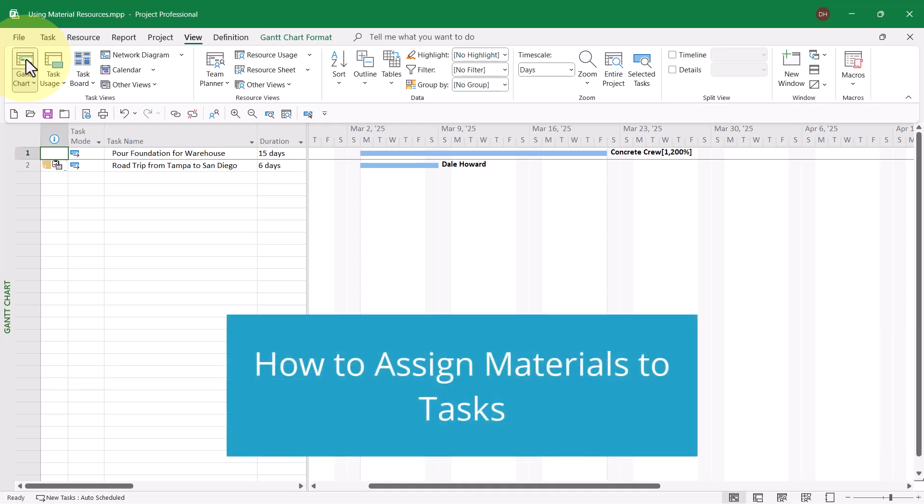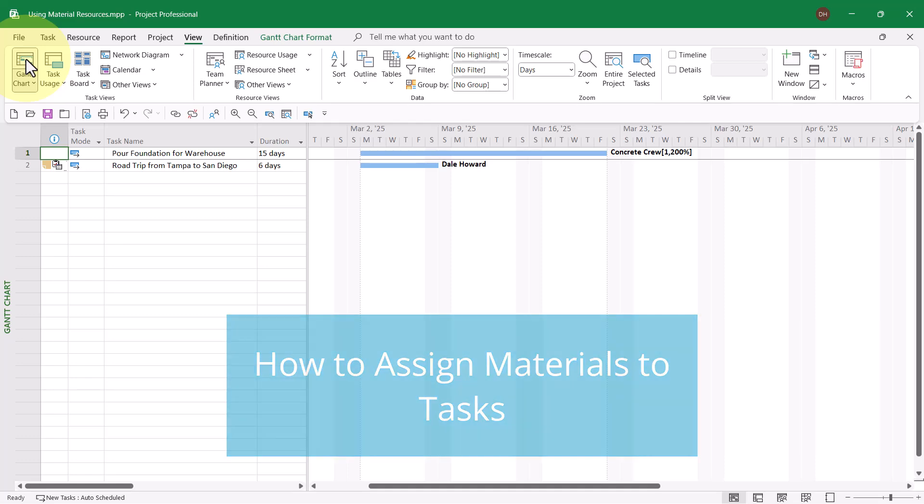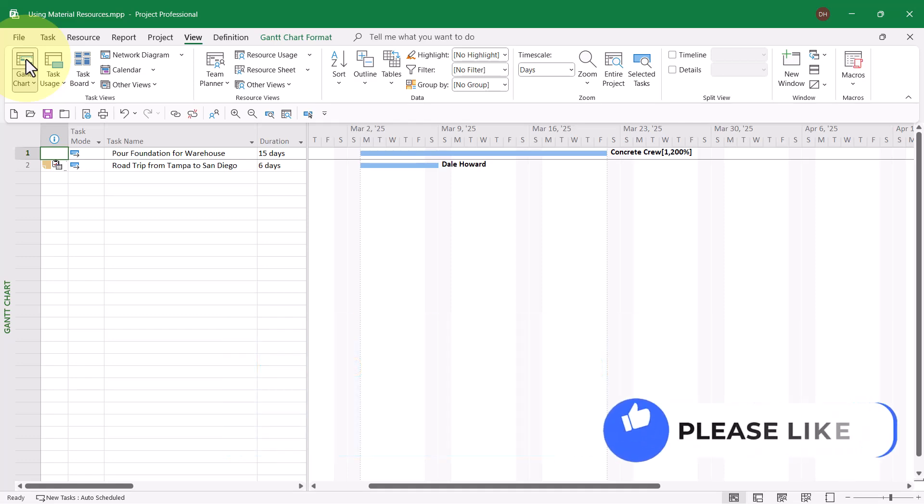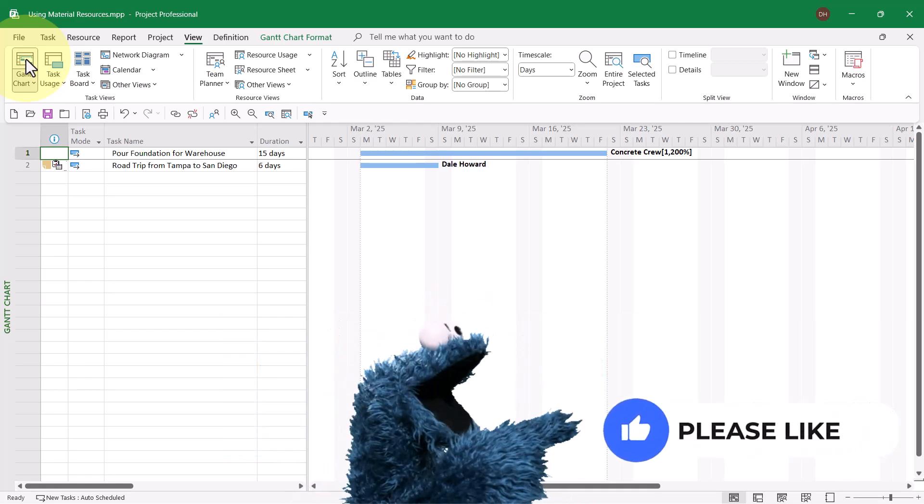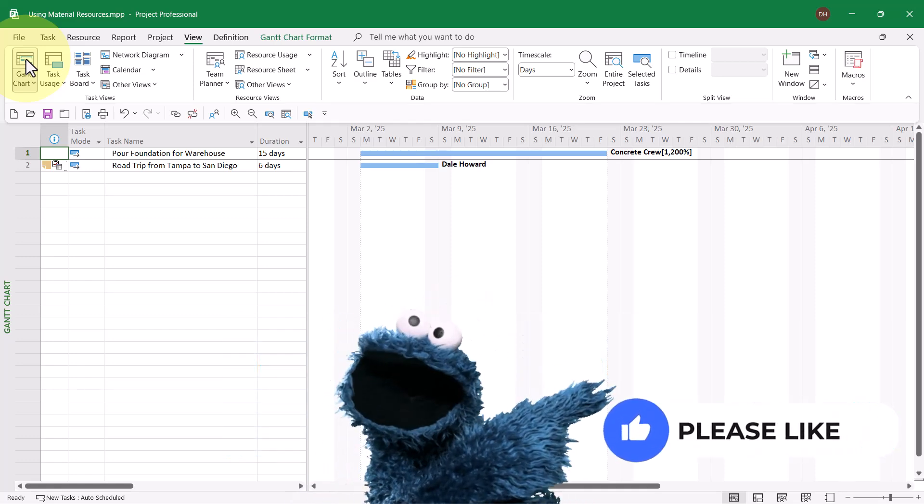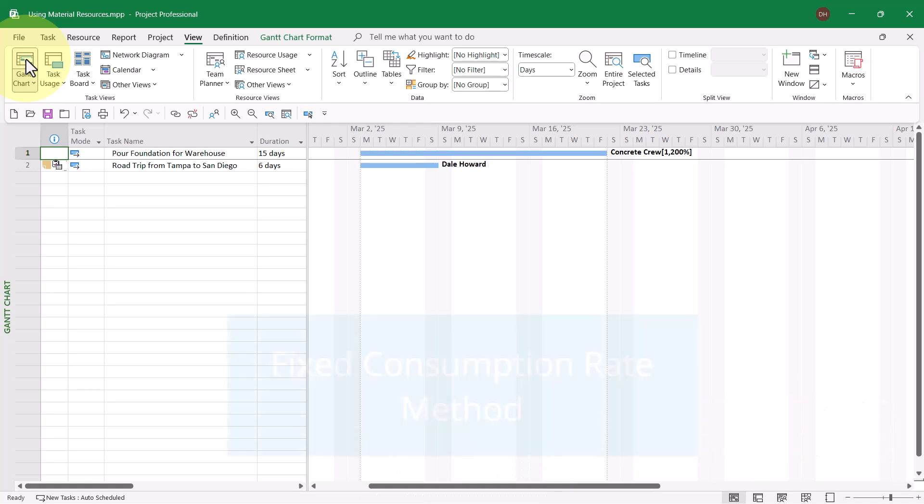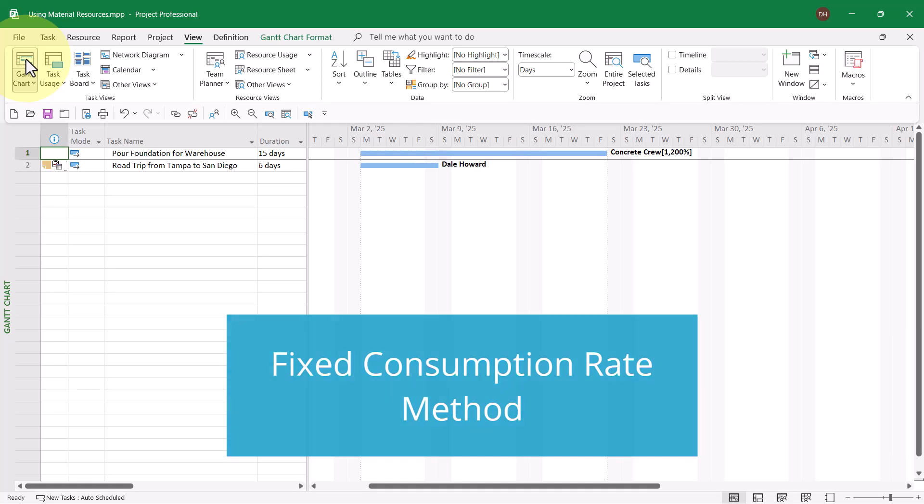There are two methods for assigning material resources in Microsoft Project. The first method is known as Fixed Consumption Rate. You use this method when the amount of the material resource consumed does not depend on the duration of the task.